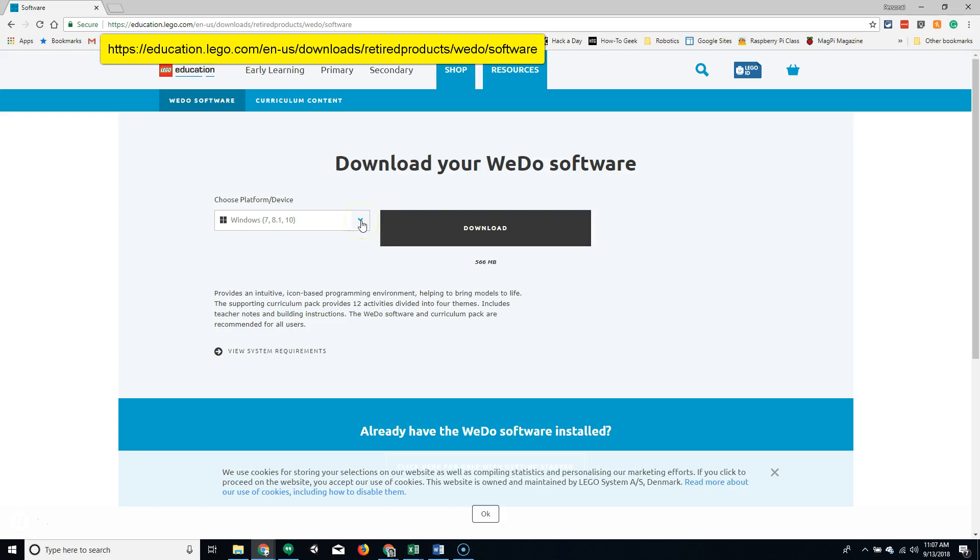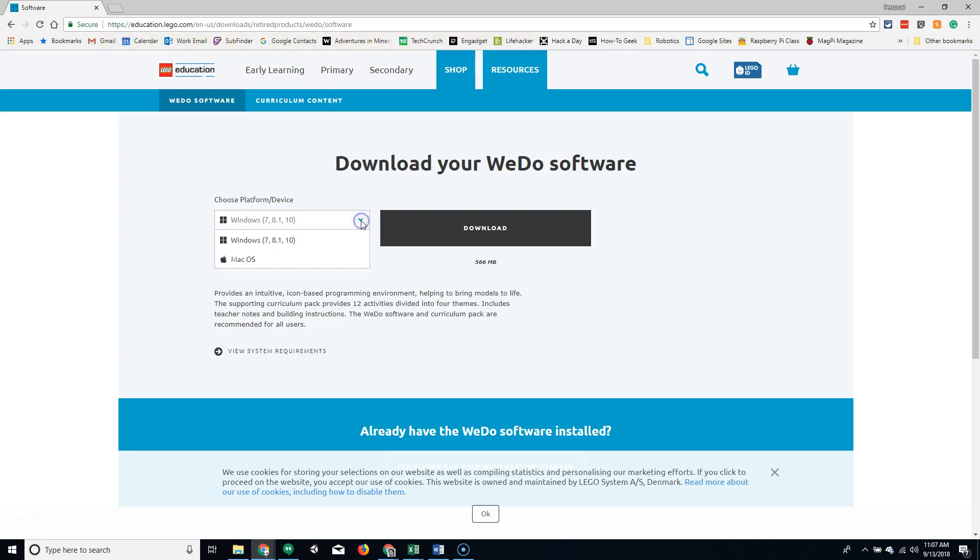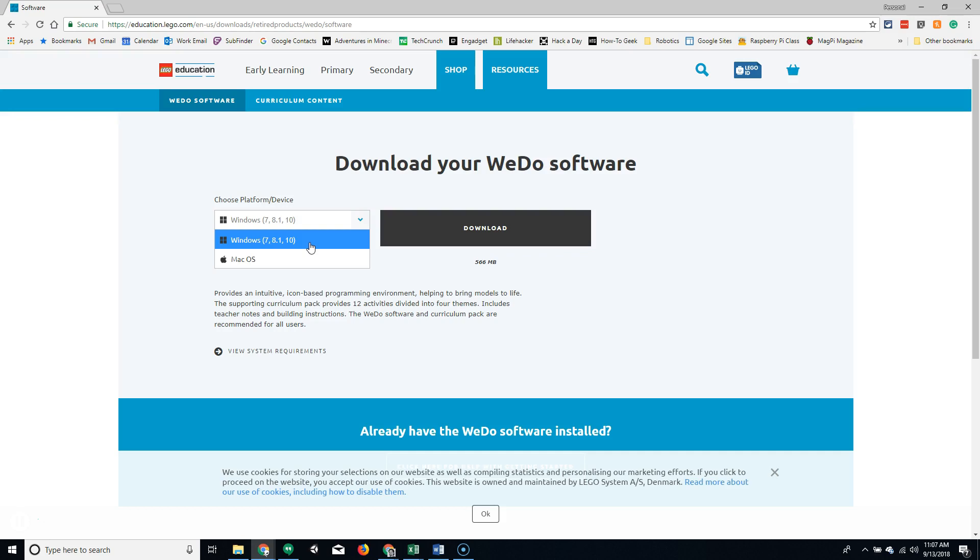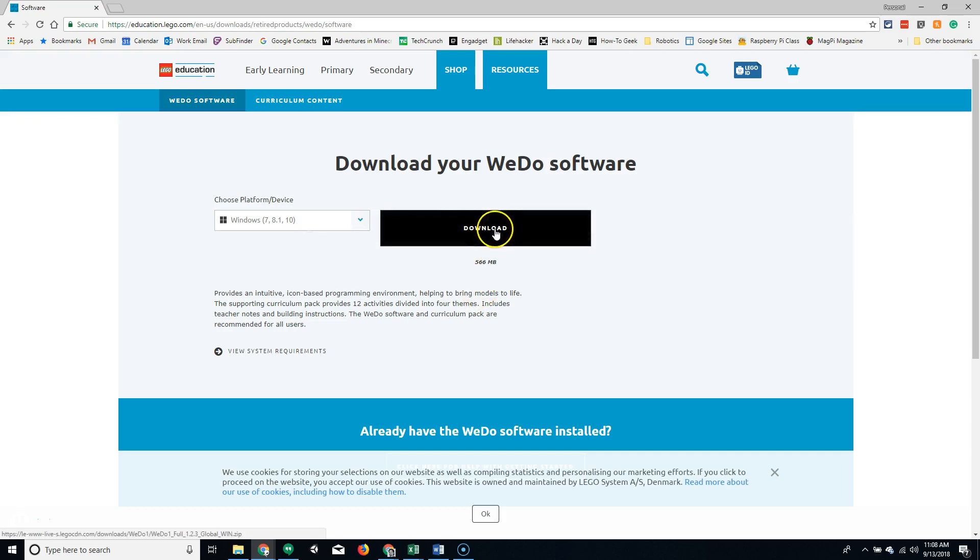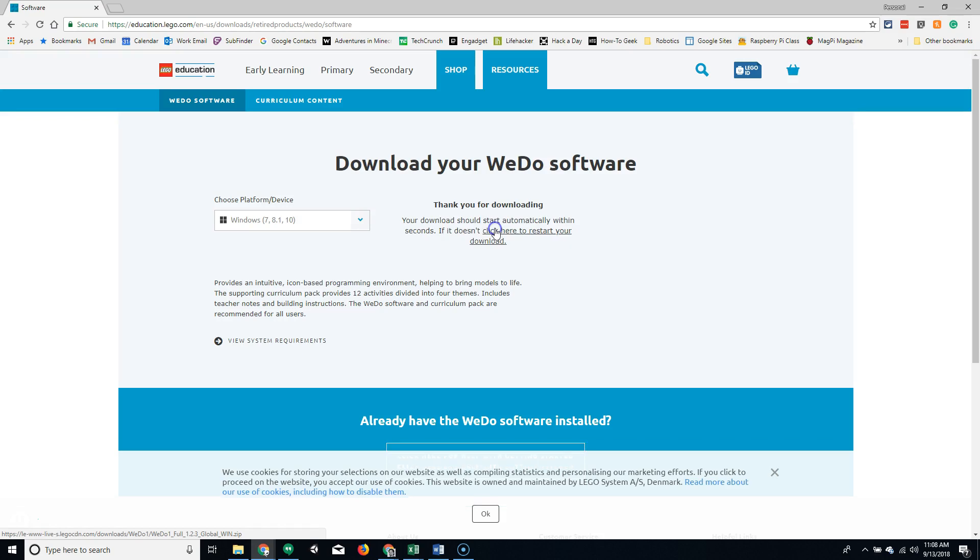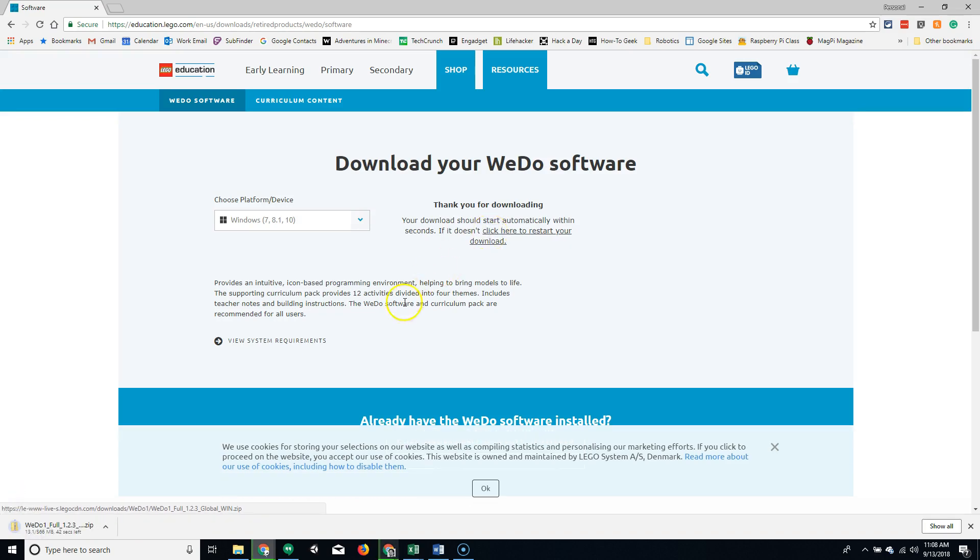Selecting the drop-down menu here will allow you to choose between Windows and Mac OS. I'm going to show you how to do the installation on a Windows PC now. Clicking Download. I'm going to pause the video while the download completes.